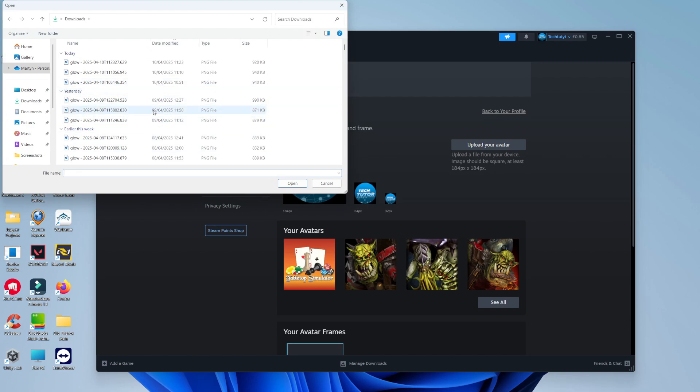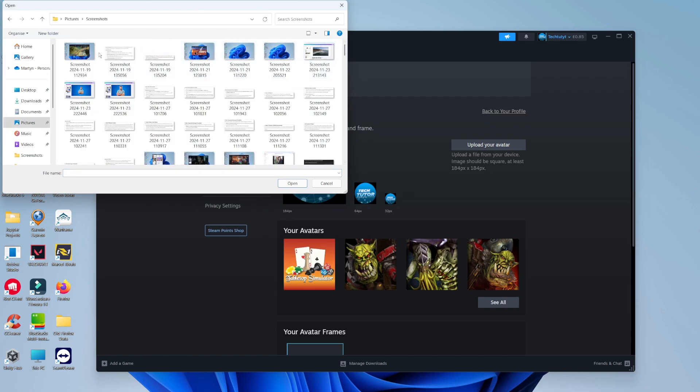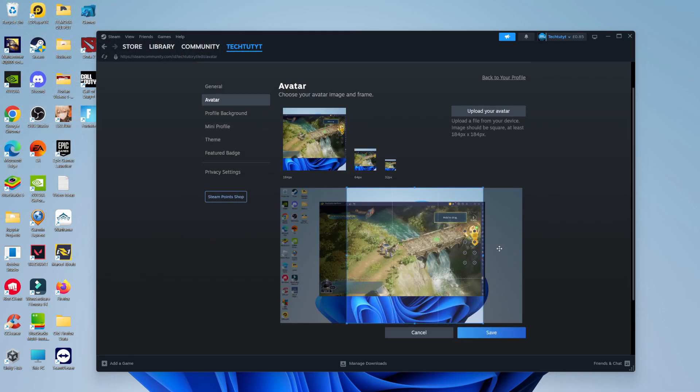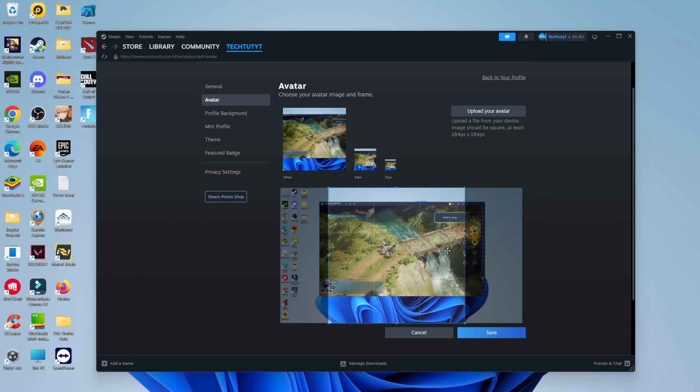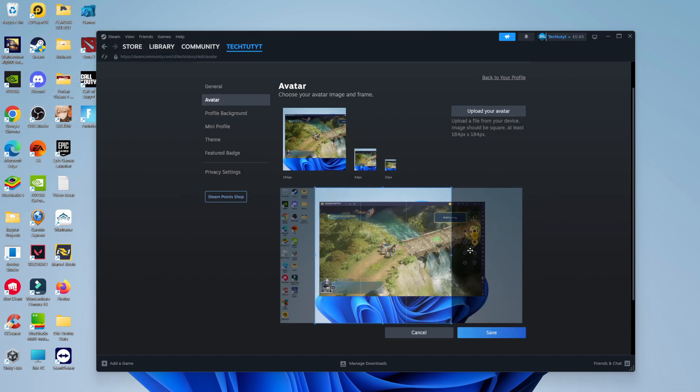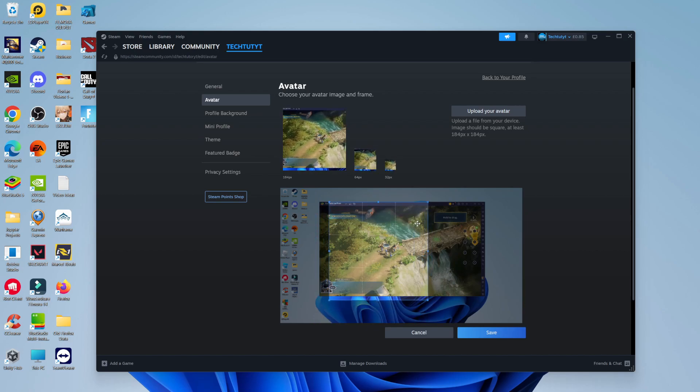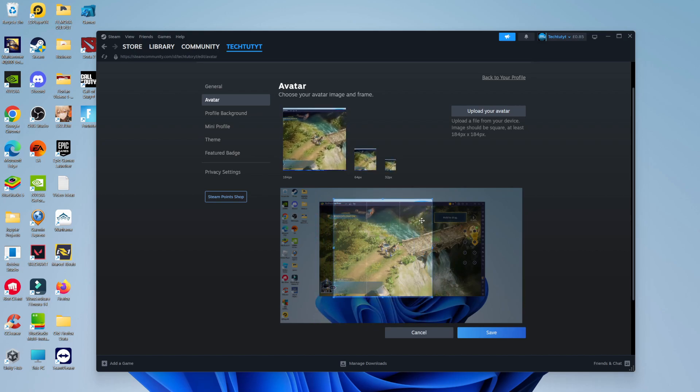So you just need to find the picture that you want to use as your profile picture. So what I'm going to do is just use a random screenshot I've taken. And what you can then do is crop this to your desired size and style, wherever you want your avatar to be.